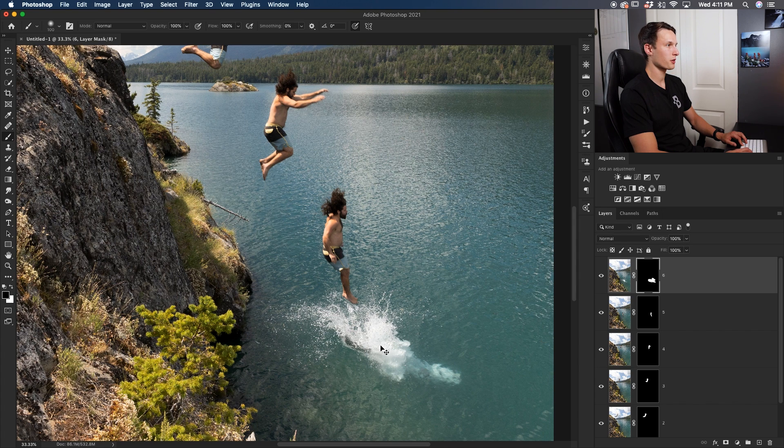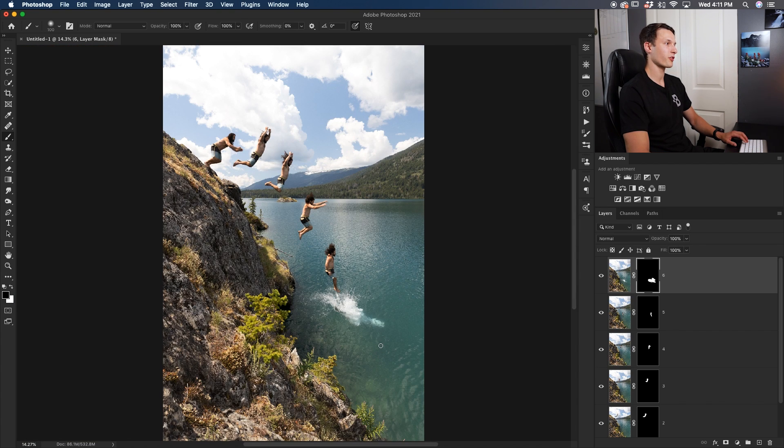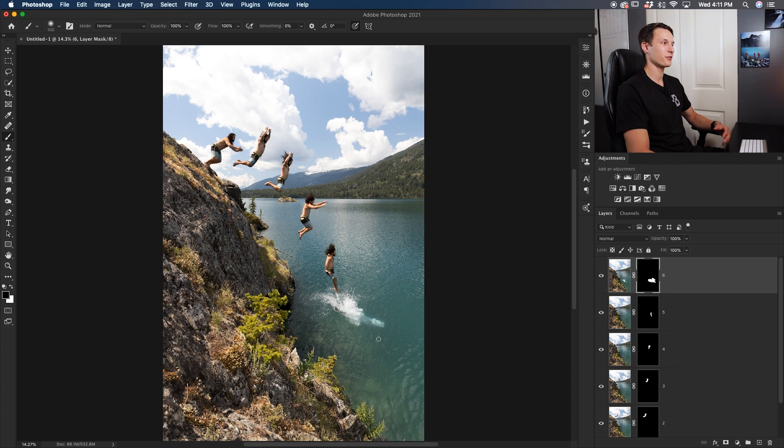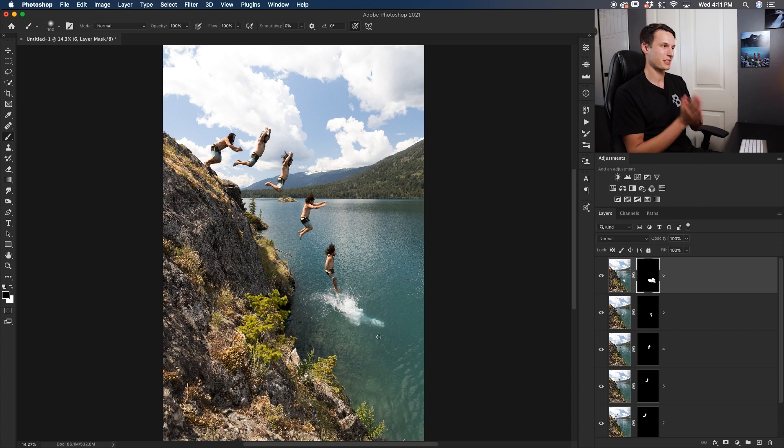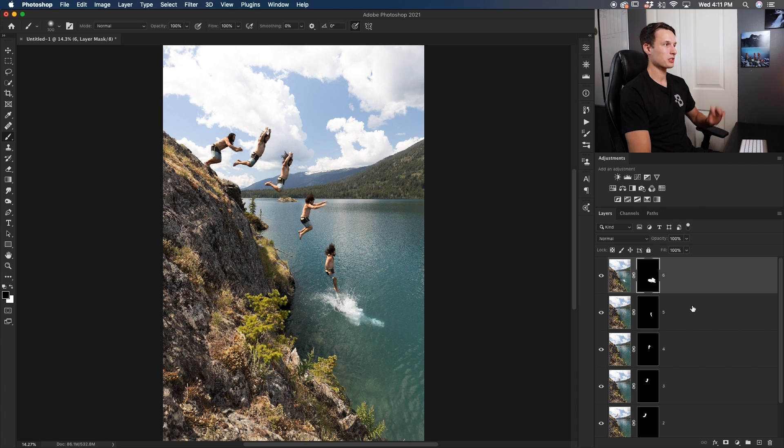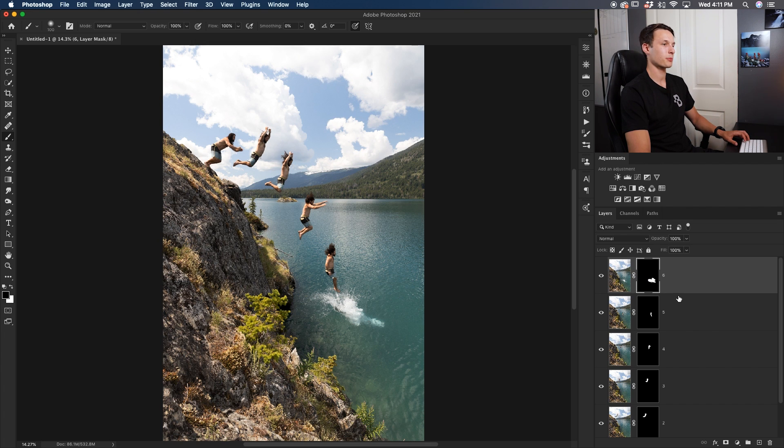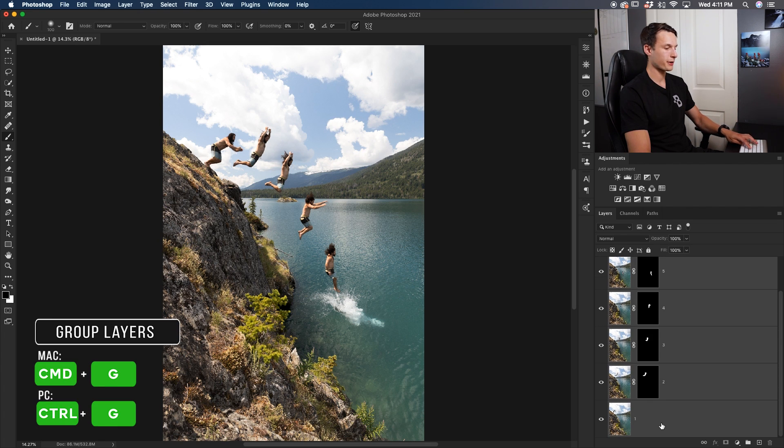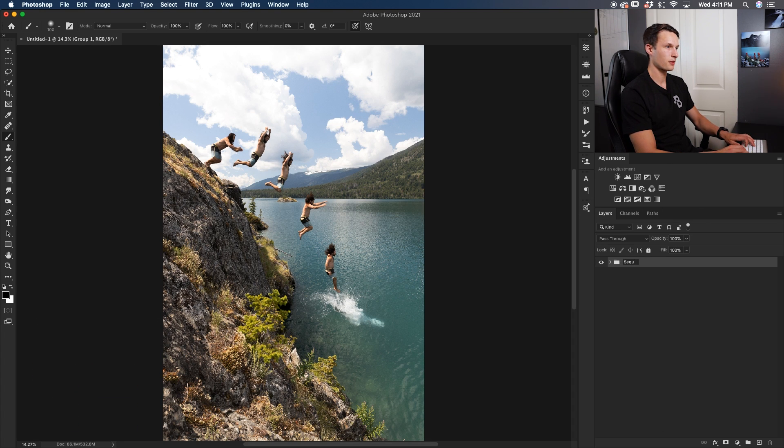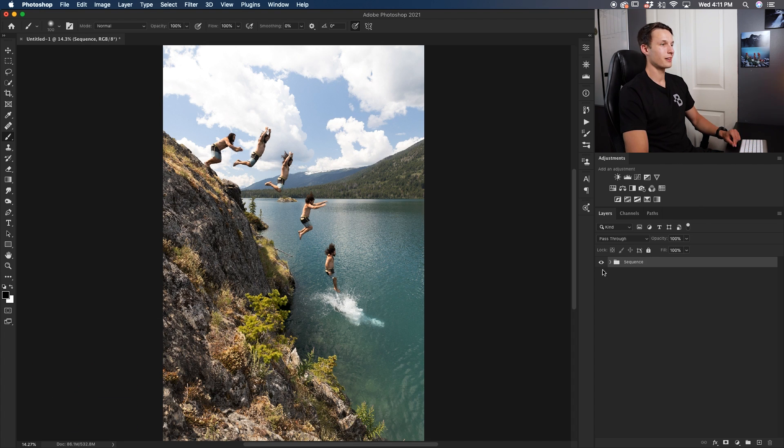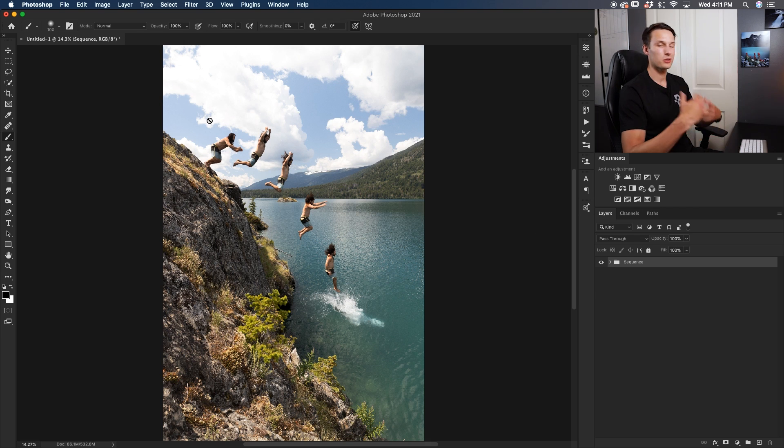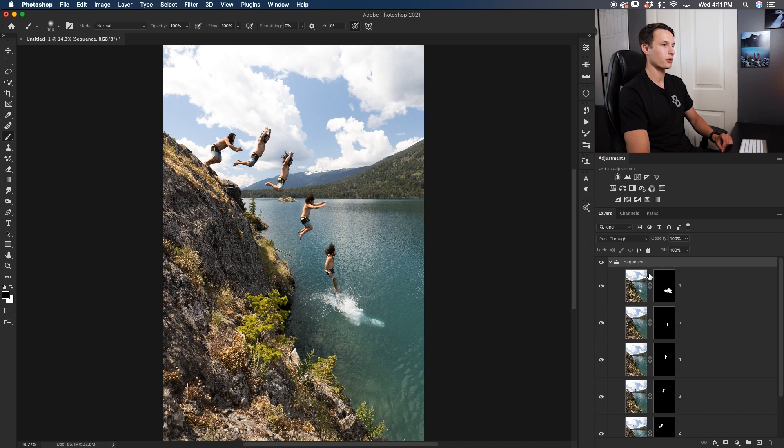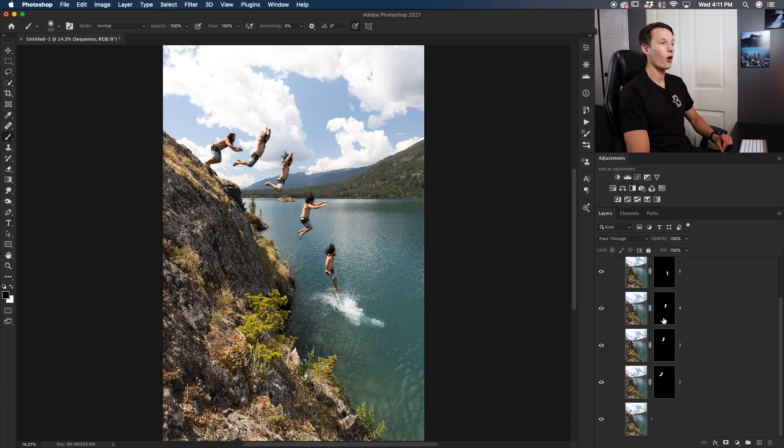Pressing Command or Control Zero to fit my image to the frame, and now we have six different versions of our person jumping off the cliff. We have successfully created a sequence shot. Now once you're done with this, to keep everything organized, shift-click between your first and last layer, press Command or Control G to group them, and call this the sequence. Now you can continue to edit your photo just as normal, but you have all of your sequence photos merged here within the sequence group, all using layer masks.